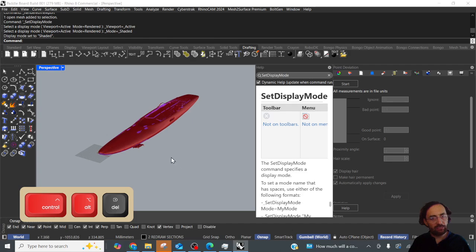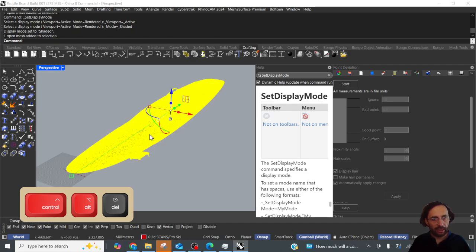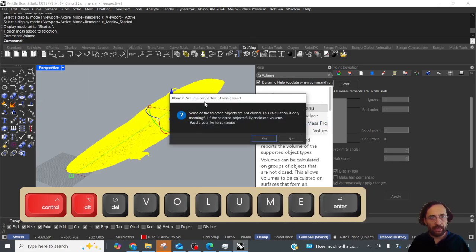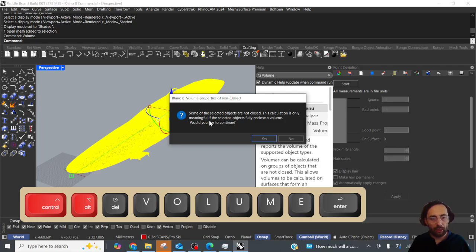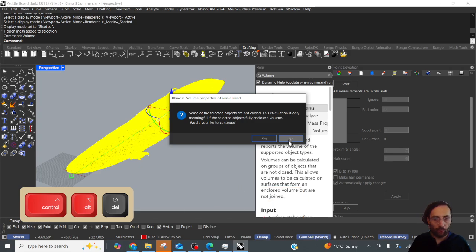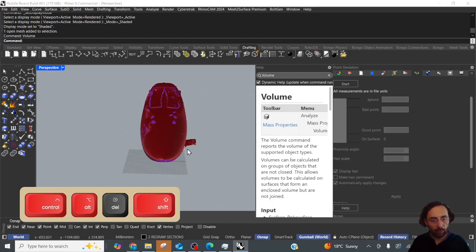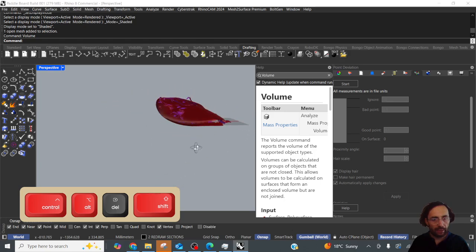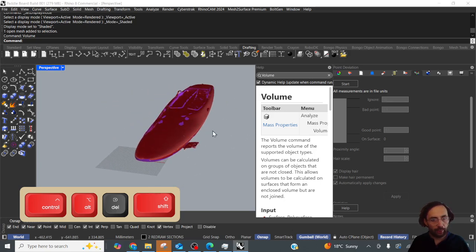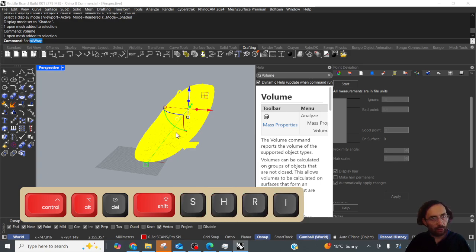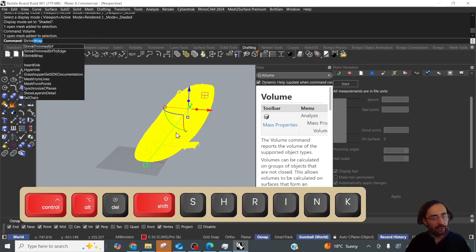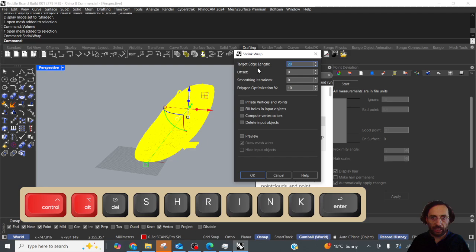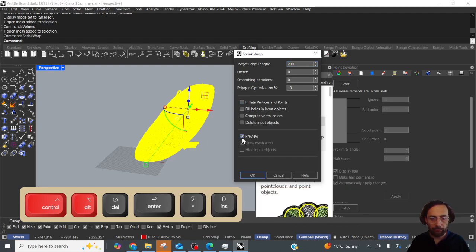So I think the first place to start would be by simply selecting the mesh and typing in volume. Okay, and Rhino is throwing an error here saying it can't calculate the volume of an object that is not closed of course. Okay so what's the next way to do this? So this is where shrinkwrap comes in. Now shrinkwrap has a lot of uses and we can go through the help file at the end, but I'm just going to type in shrinkwrap with a target edge length and I always start high of 200.